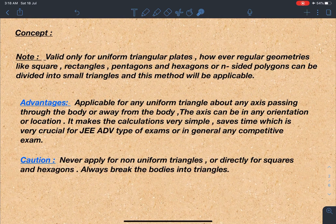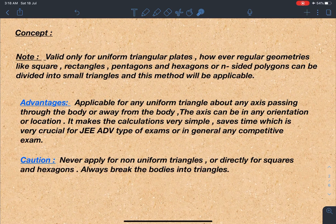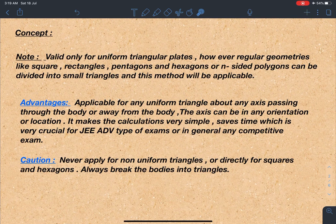Based on my experience with students, the caution point is: never apply this for a non-uniform triangle. Students sometimes become habitual and apply the trick wherever they see a triangle. You should never apply this method for non-uniform triangles, or directly for squares and hexagons. The thumb rule is: always break the bodies into triangles first — if they are rectangles, squares, hexagons, pentagons, n-sided polygons, or any irregular geometry — as long as we can break the body into triangles, we can use this method.